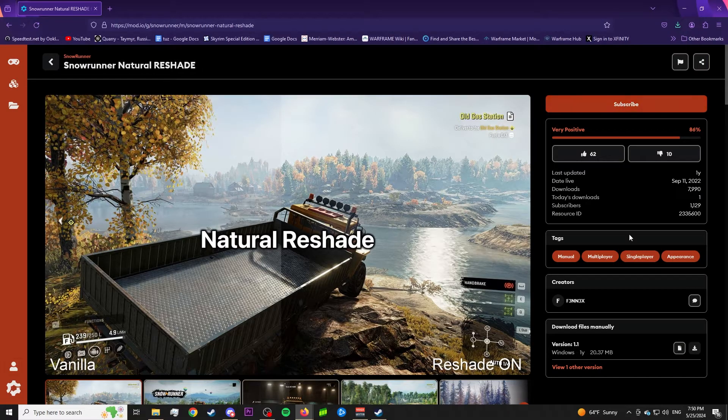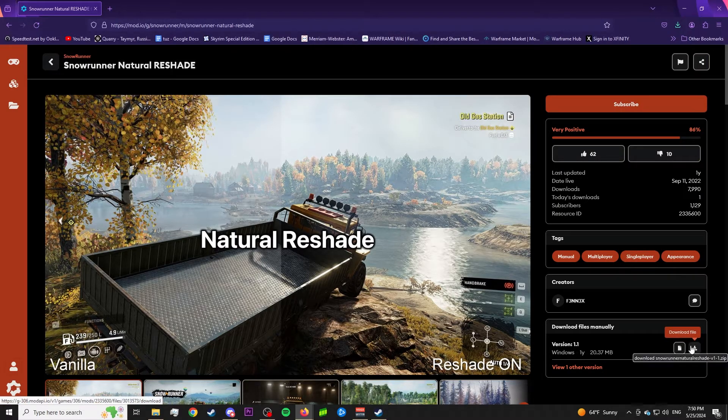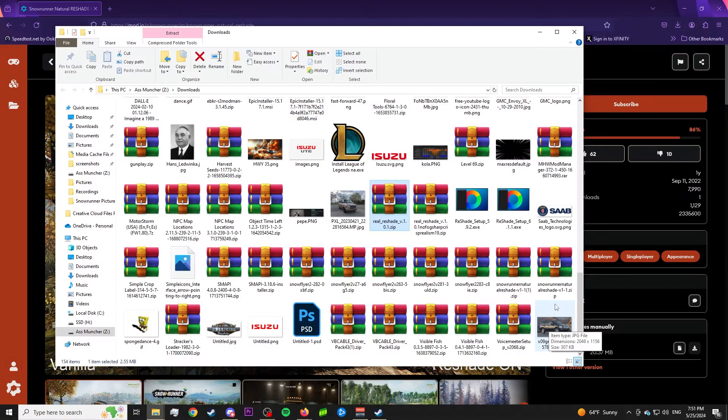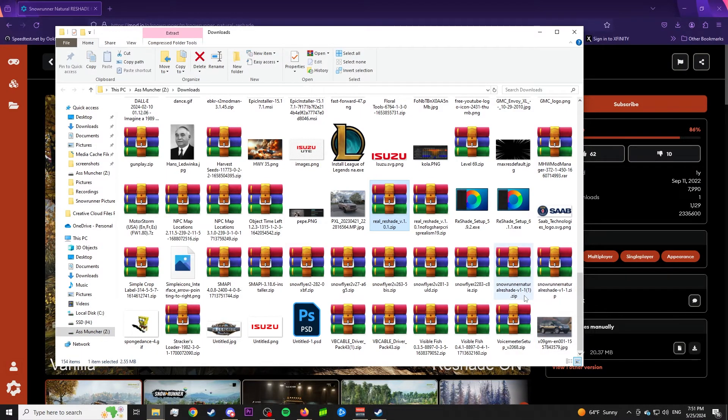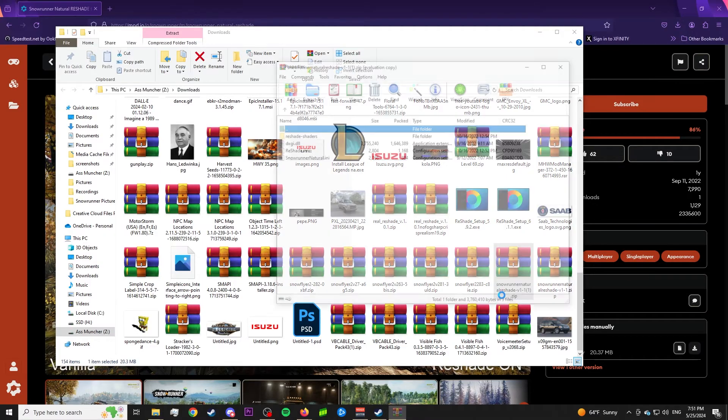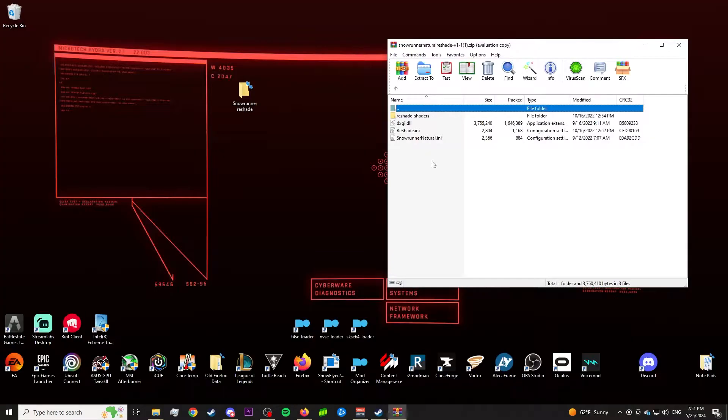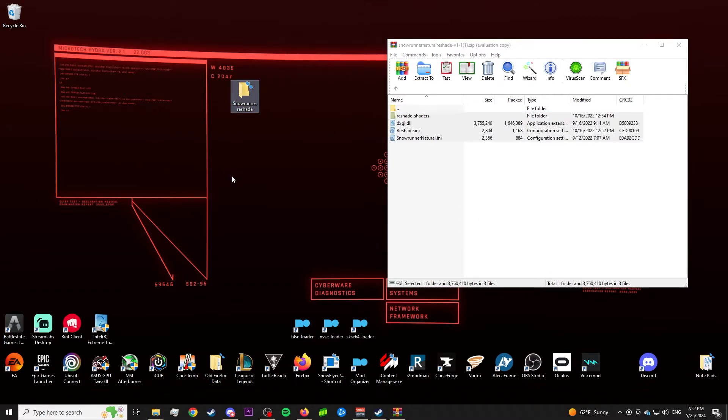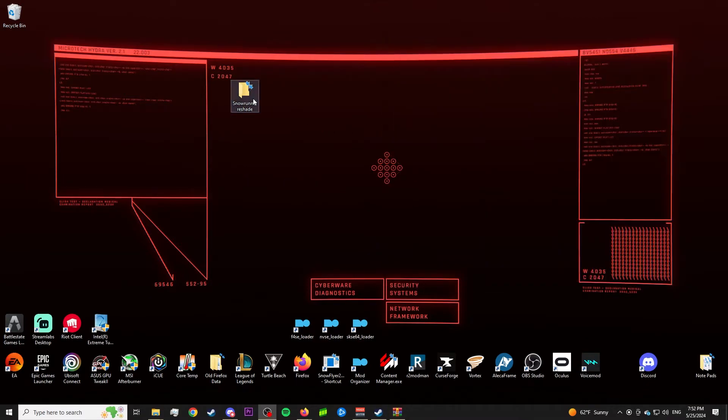So instead of hitting subscribe, we're going to go down here and hit the manual download. Once the archive has been downloaded, open where it's at in the folder. The archive should be titled SnowRunner natural reshade v1. So go ahead and open that. If you have WinRAR like I do, you don't actually have to extract the archives, but if you don't, extract the contents of the archive you just downloaded into the folder that you made on your desktop.